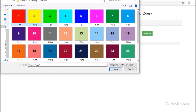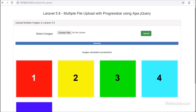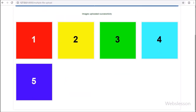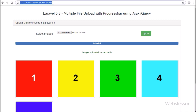In the previous Laravel 5.8 tutorial, we have already discussed how to upload a single file with a progress bar in Laravel using AJAX. But many viewers requested us to make a video tutorial on uploading multiple images with a progress bar in Laravel 5.8 using AJAX.